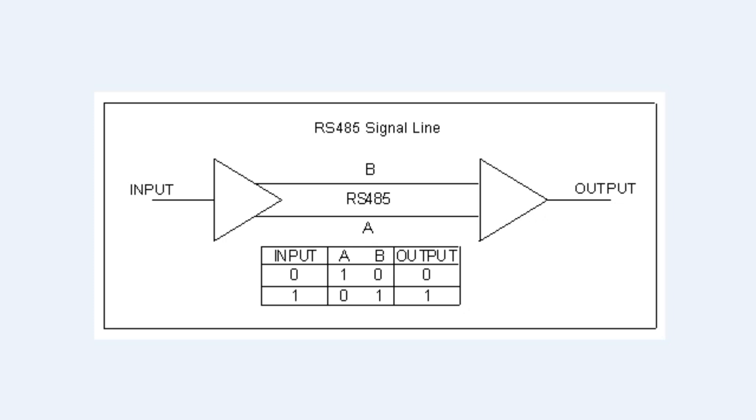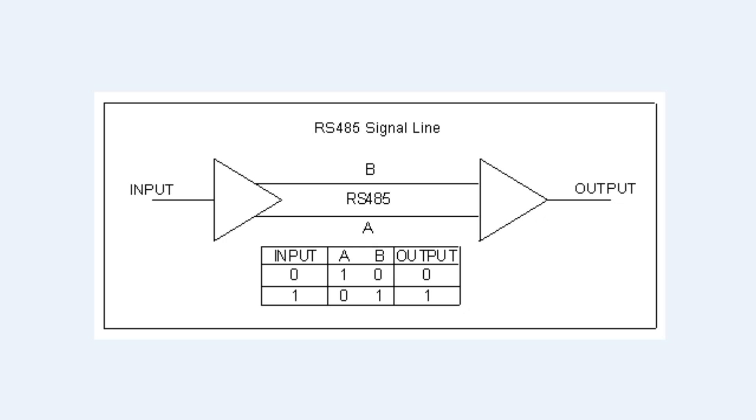Now, if you look at the truth table, if we input a logic zero from the UART, line A would be at a logical one or five volts, and line B would be at a logical zero or ground, our receiver would see that and output a logic zero. Now if we would input a logic one from a UART, line A would be at ground, and line B would be at five volts, our receiver would see that and output a logic one.